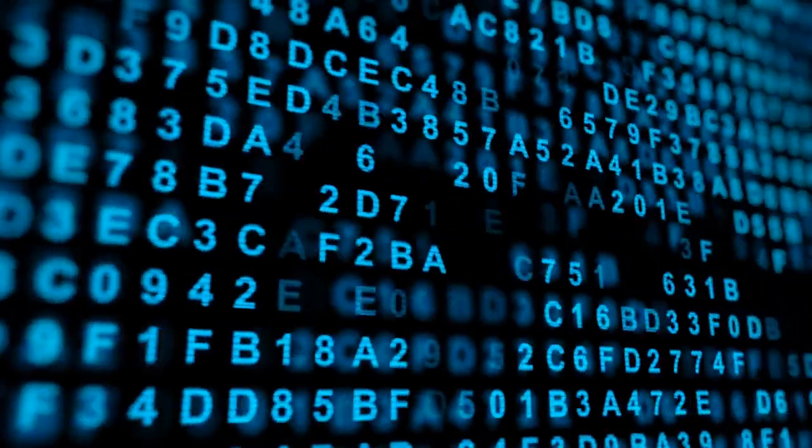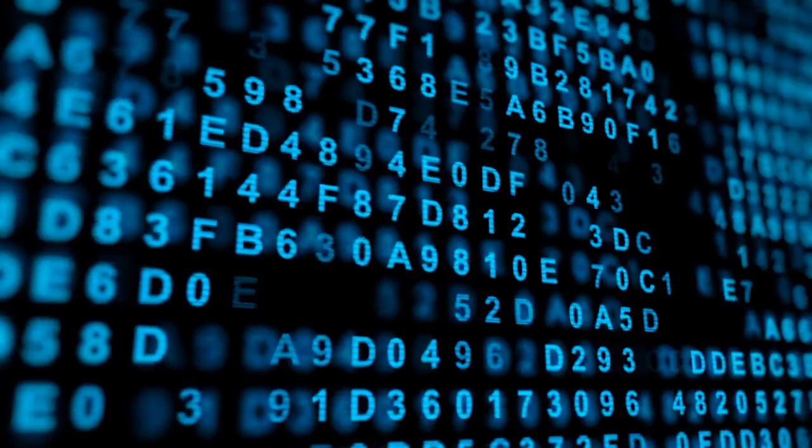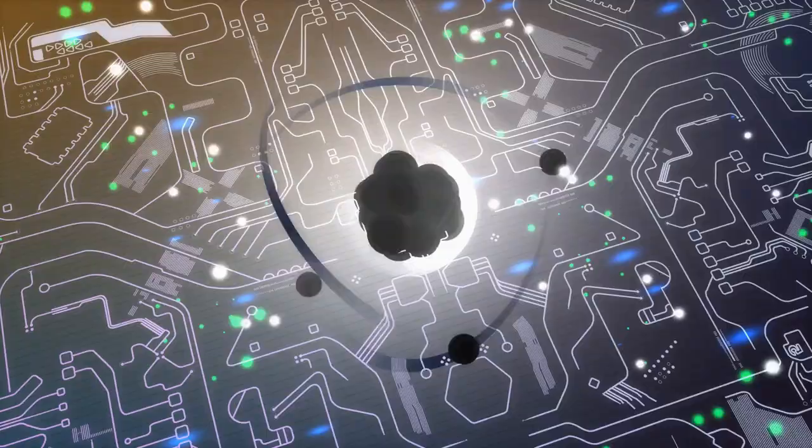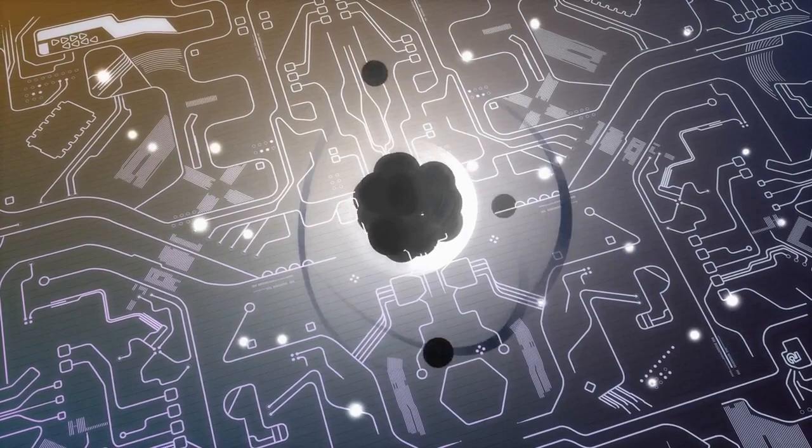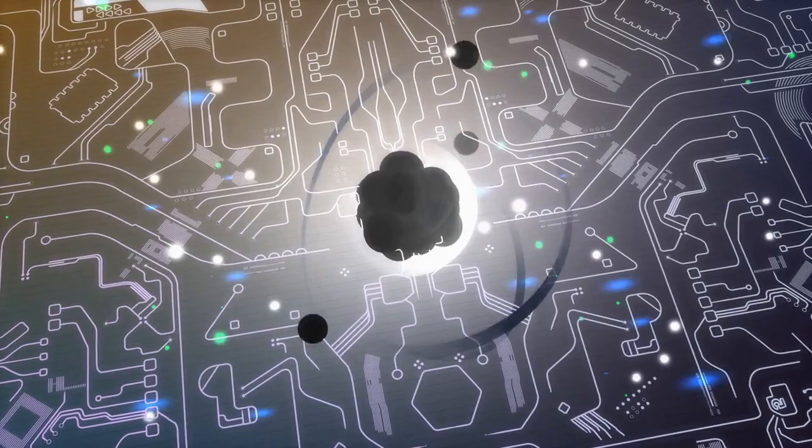Information technology relies on the division of labor, with photons carrying data and electrons processing it. However, some researchers are working on using photons to both carry and process data, which could lead to more efficient optical computing.